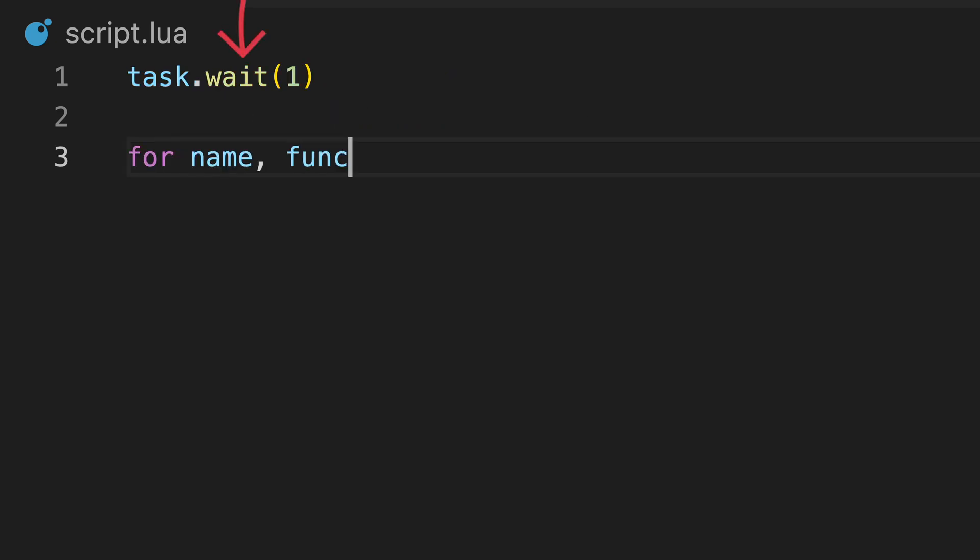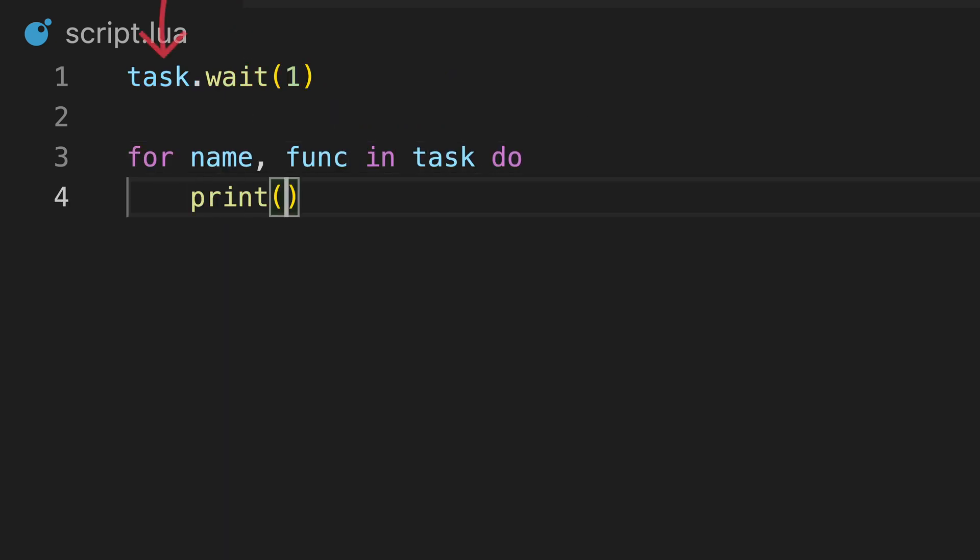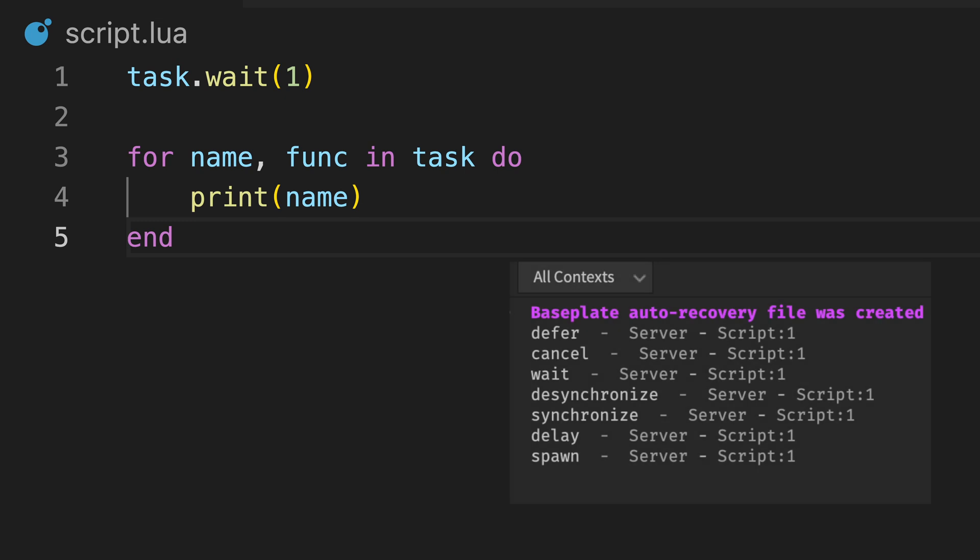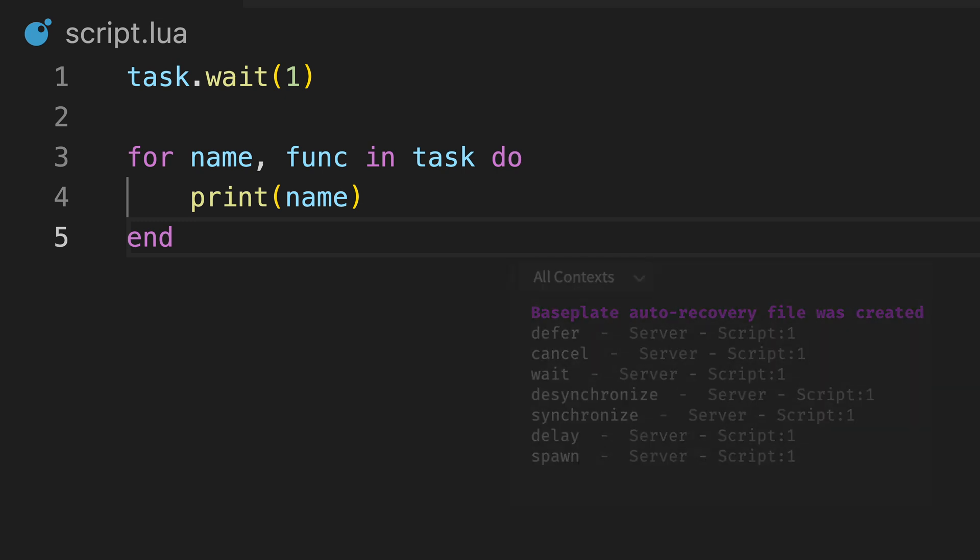Another example is the wait function we mentioned previously. The function is part of the task library, which is a table containing various functions.